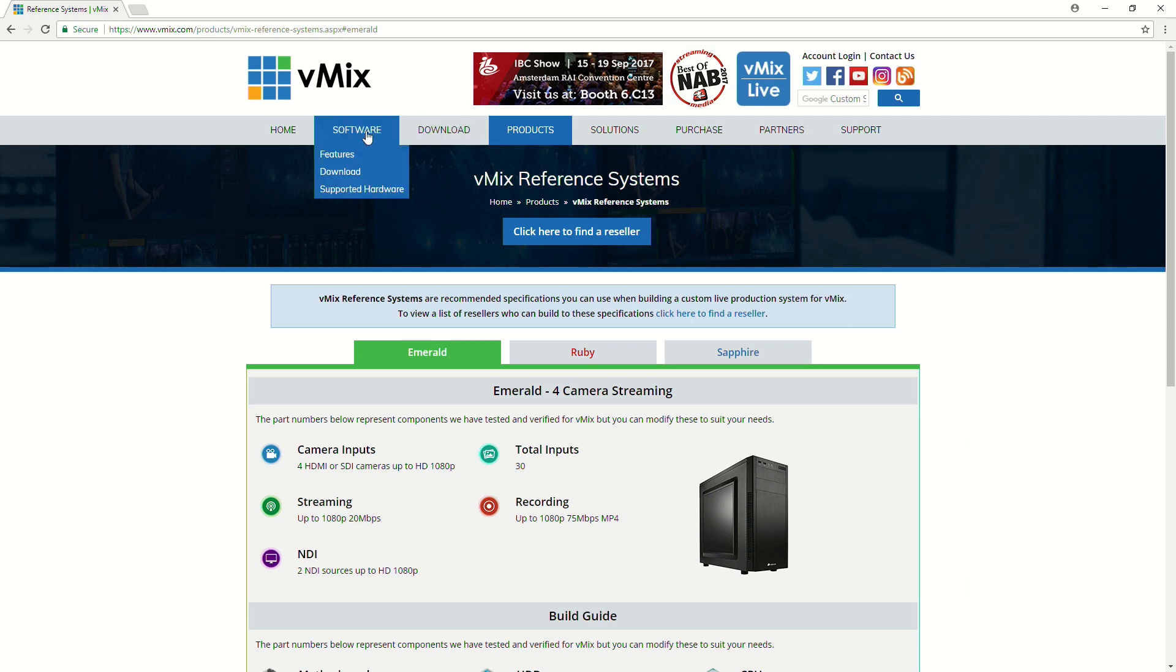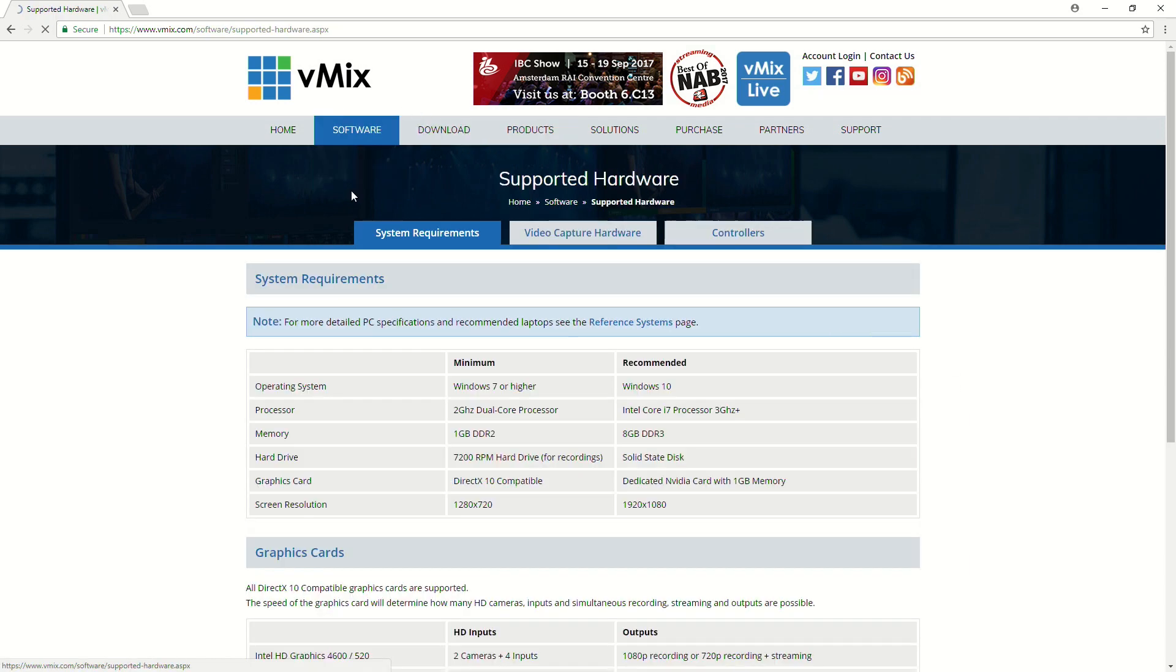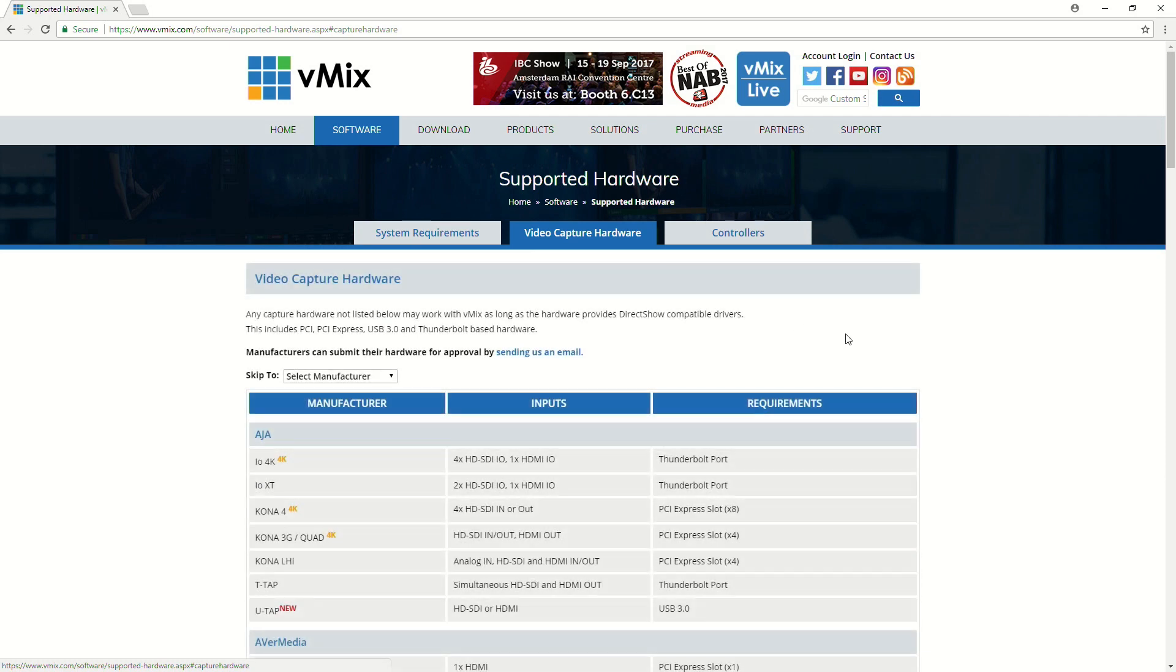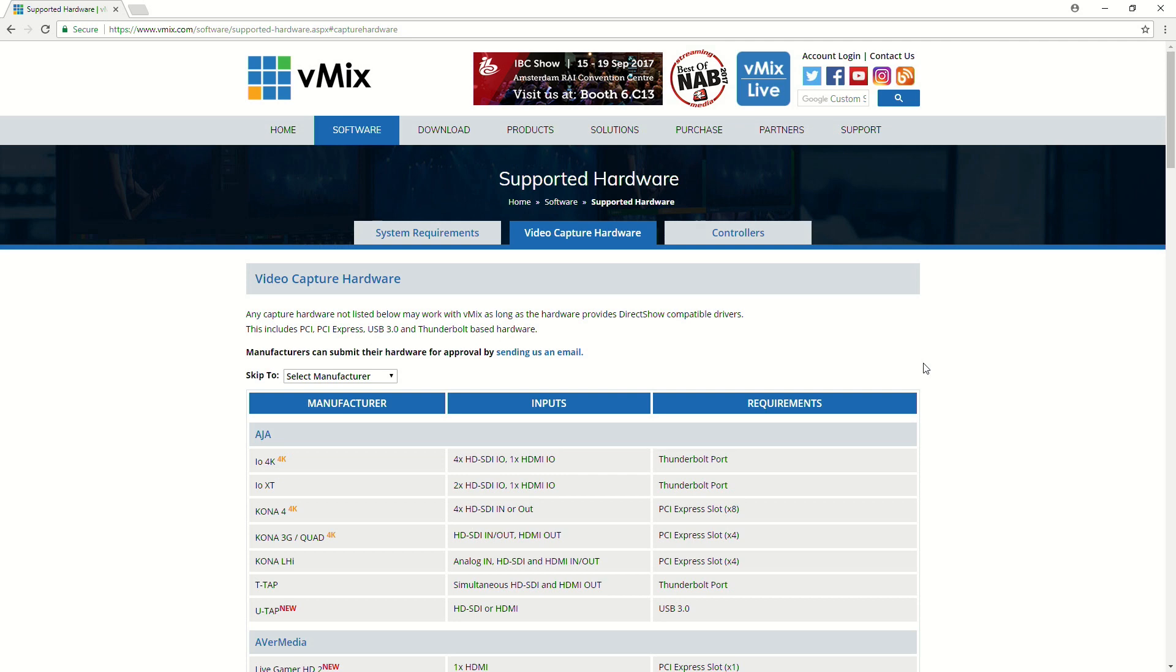Now, we're going to go back to our supported hardware page and go to our video capture hardware. Now, alongside having a computer, you are also going to typically need a capture device. So, a capture device is something that allows you to bring in an SDI or HDMI video feed into your computer.